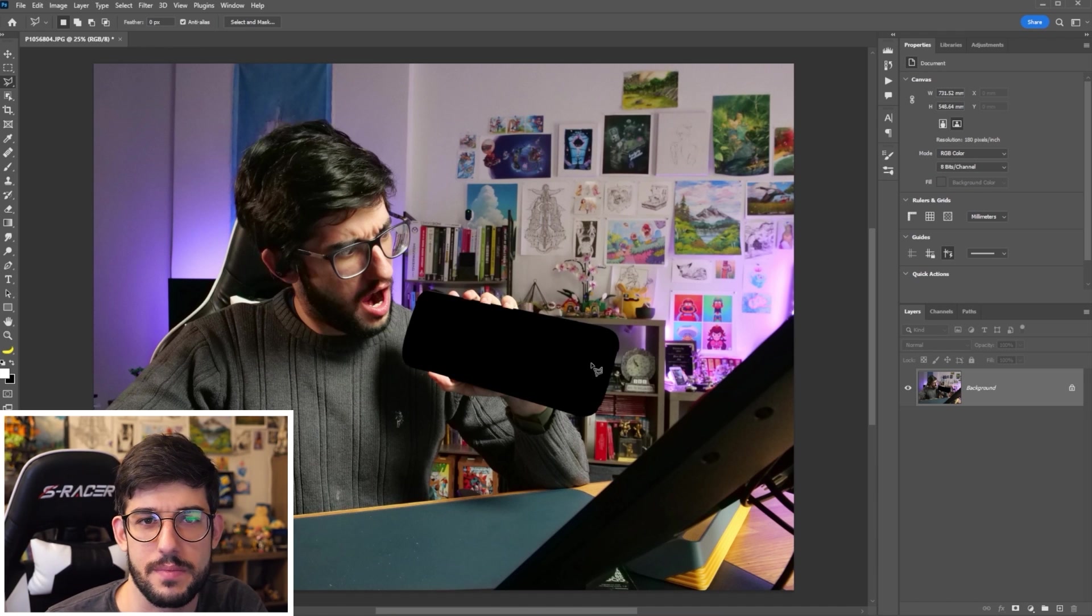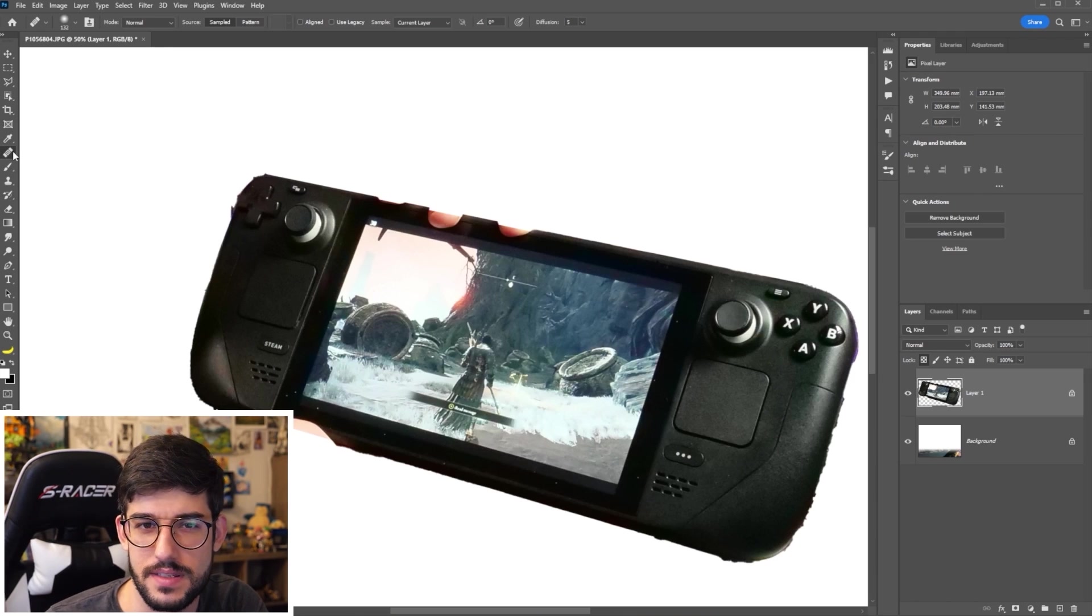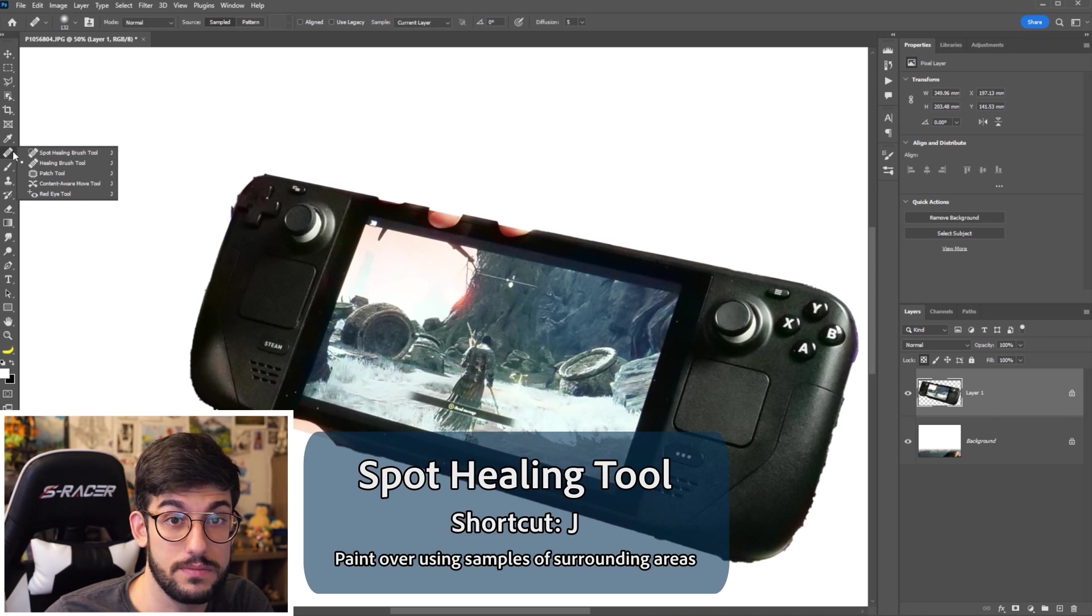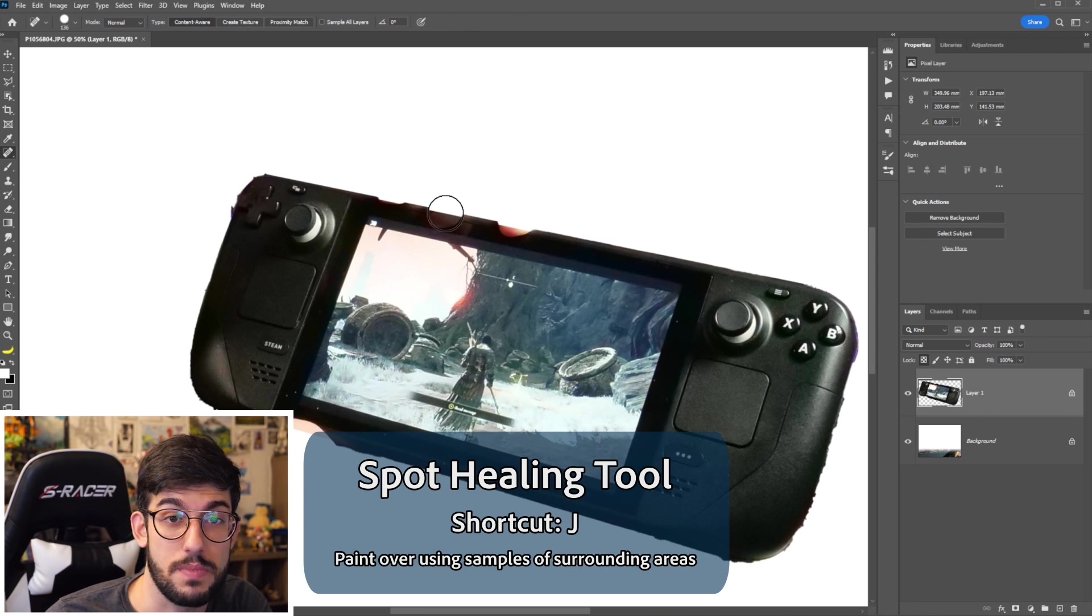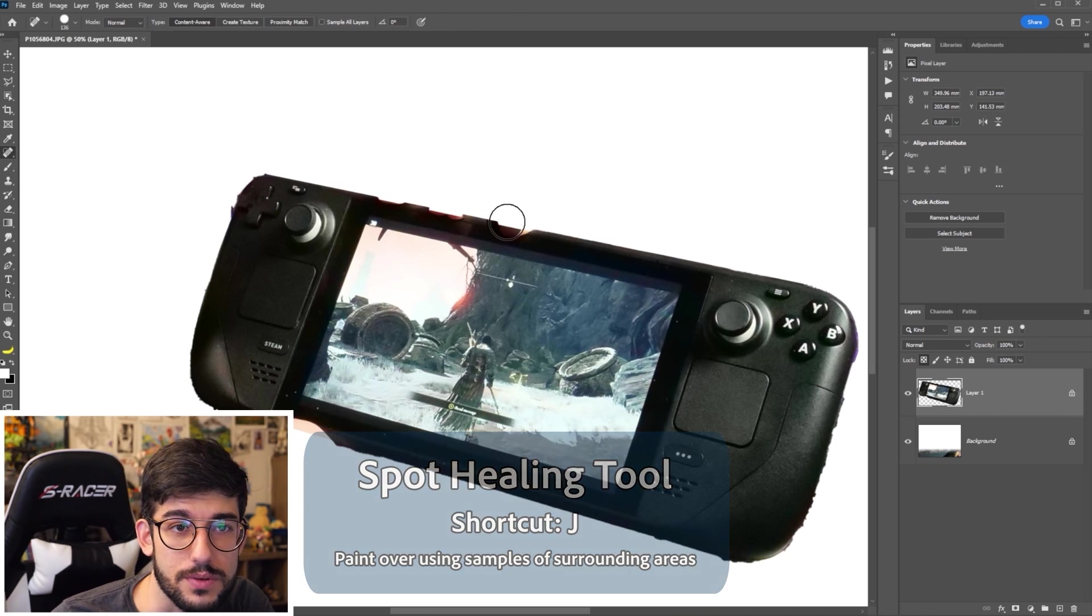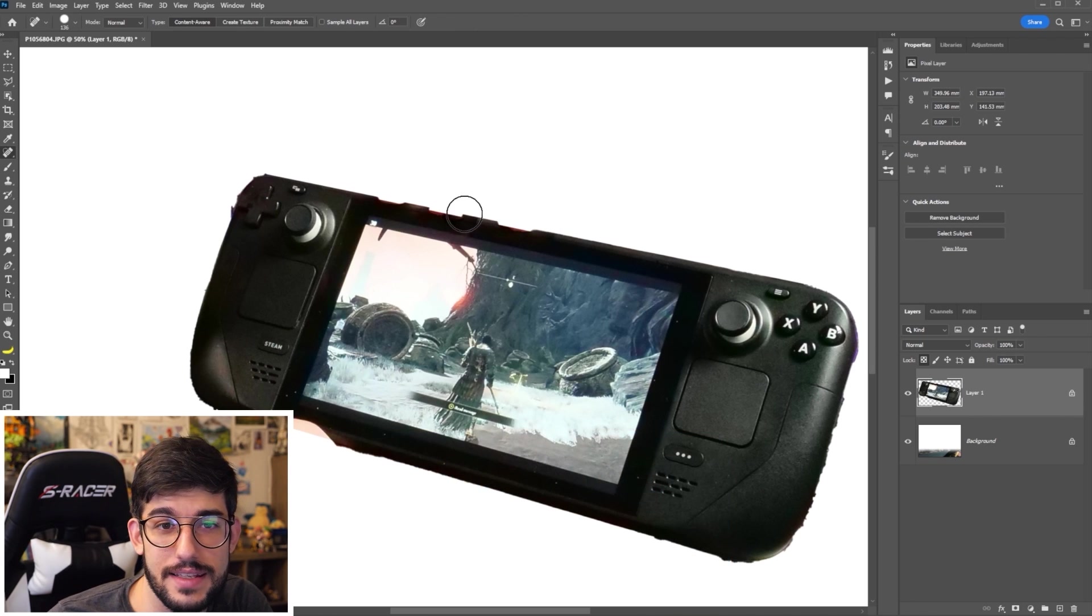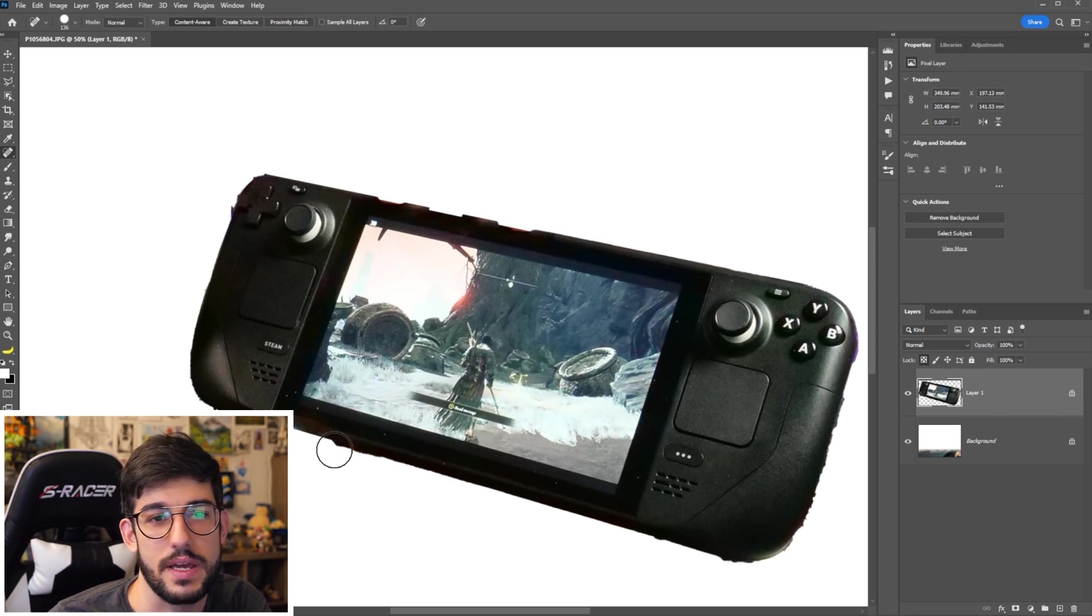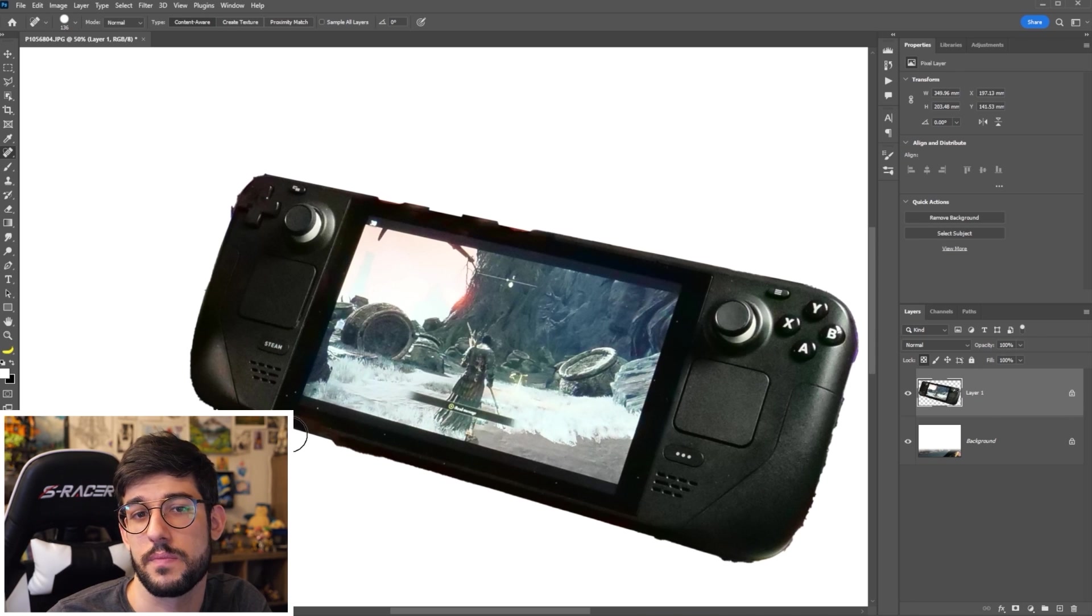And then I'll cut it and paste on a background that I can see the contrast a little bit better. Now, using the spot healing tool, I can just simply go over the fingers and make them disappear.